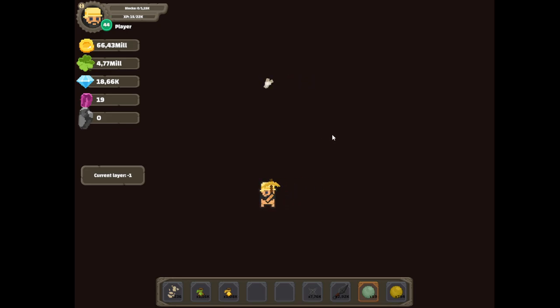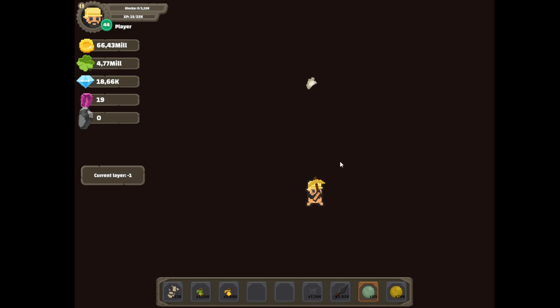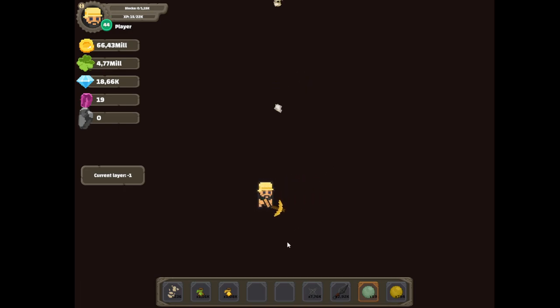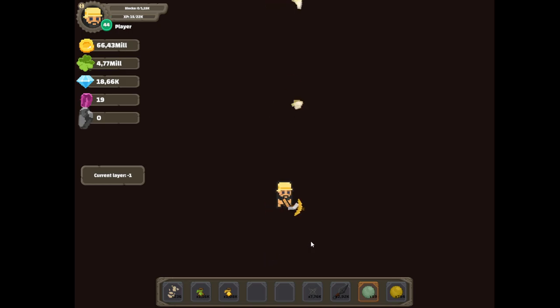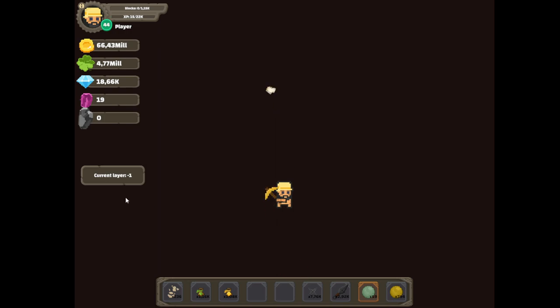So I decided to move to the right, jumped a little down, then again down and I started falling endlessly. Eventually I clicked reset and I'm back at layer minus one.